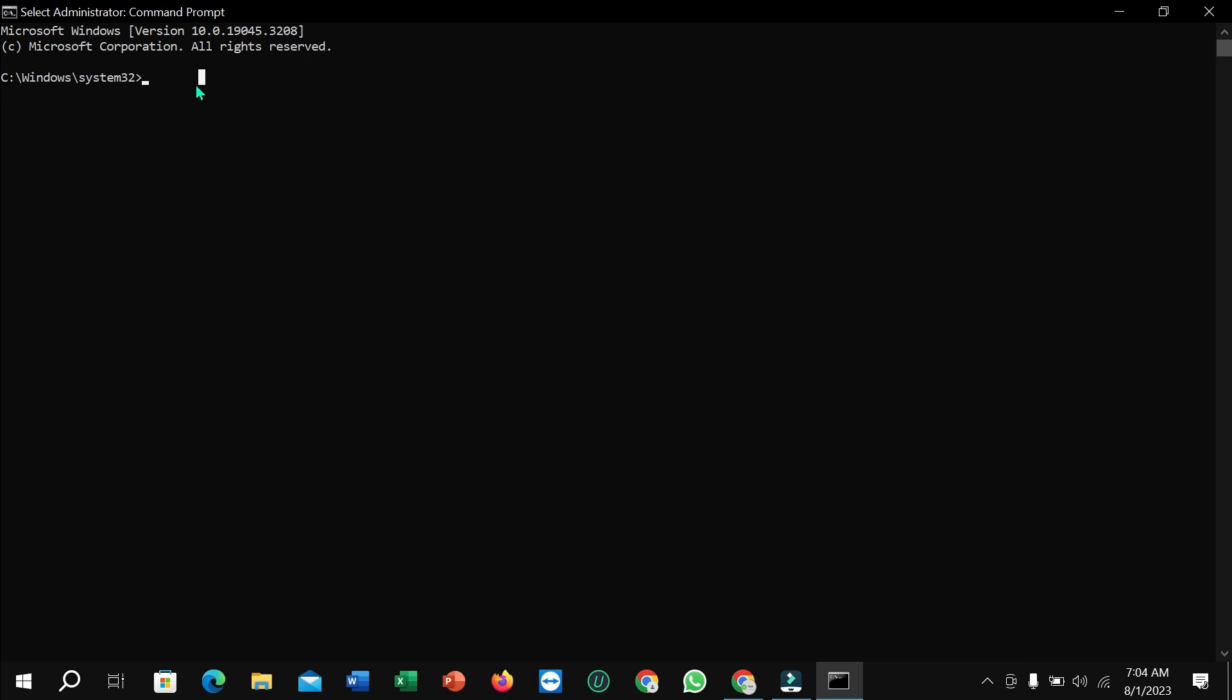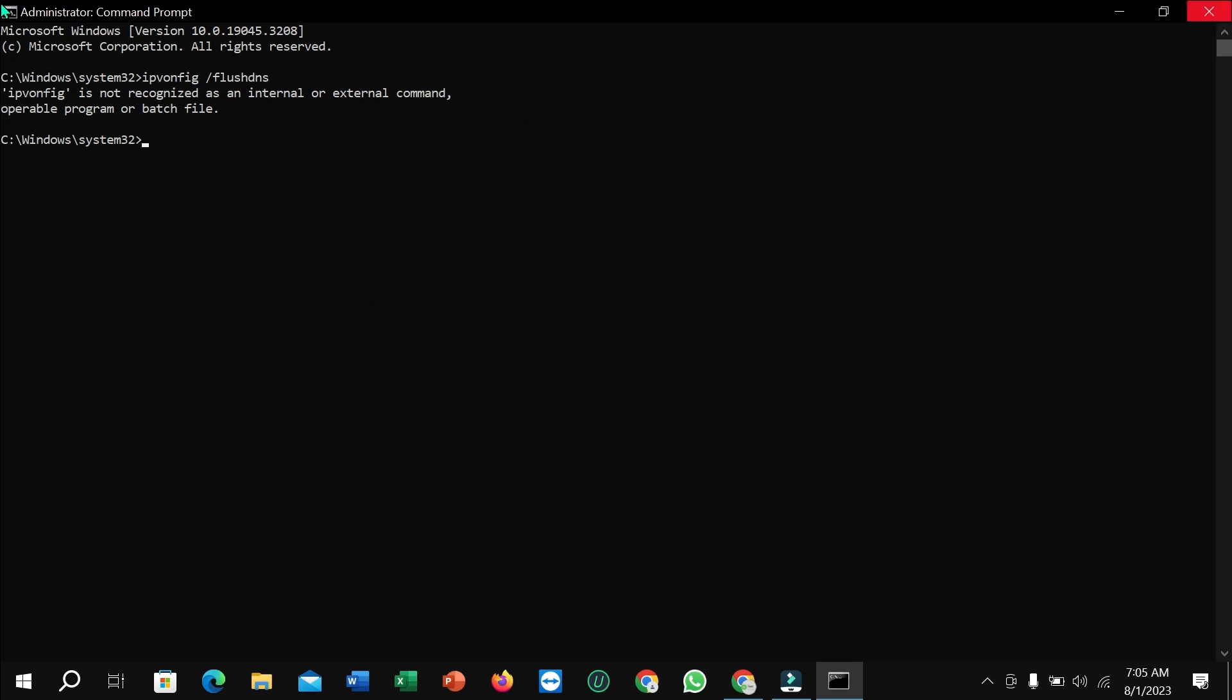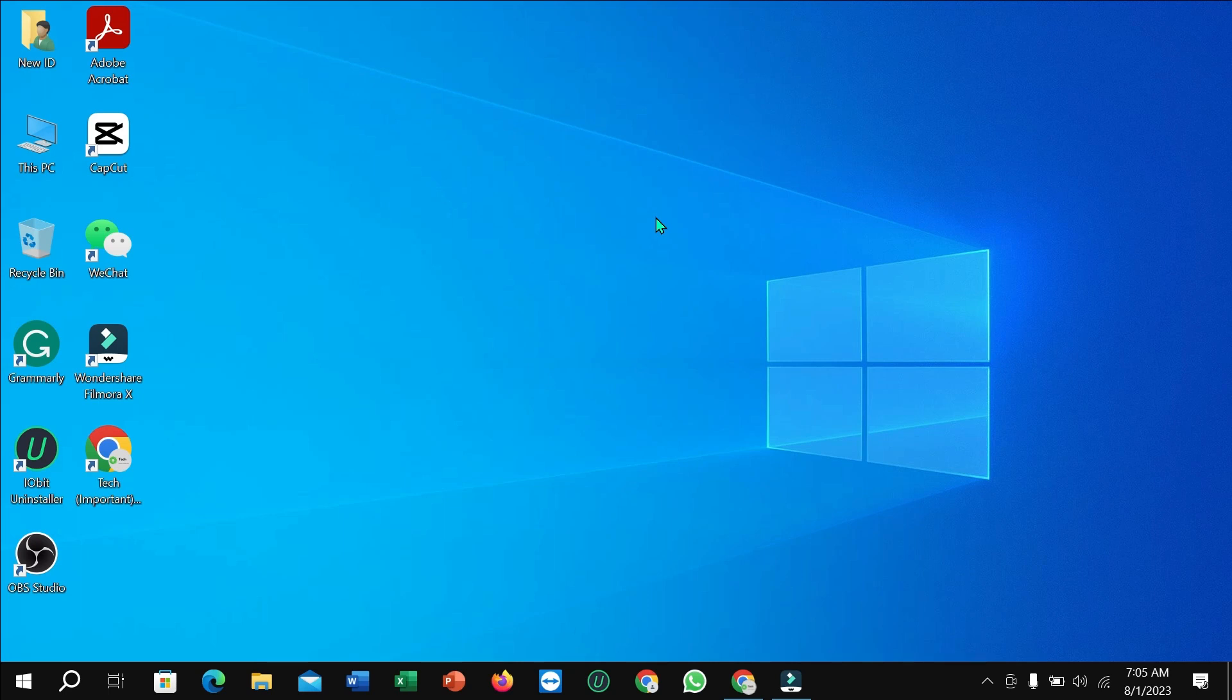Type ipconfig /flushdns and hit Enter. After doing that, if you cannot open any website in any browser in Windows 10, this problem should be solved. Thanks for watching this video.